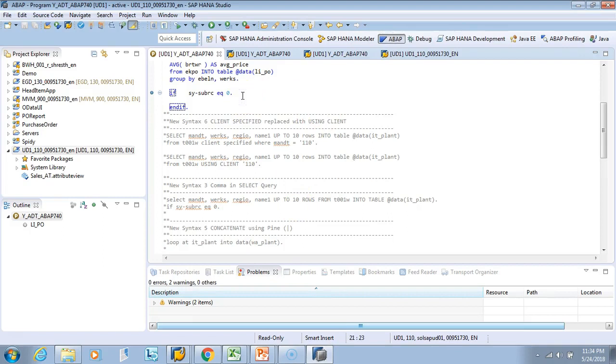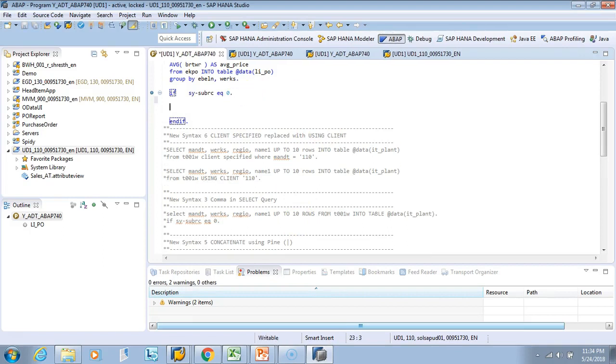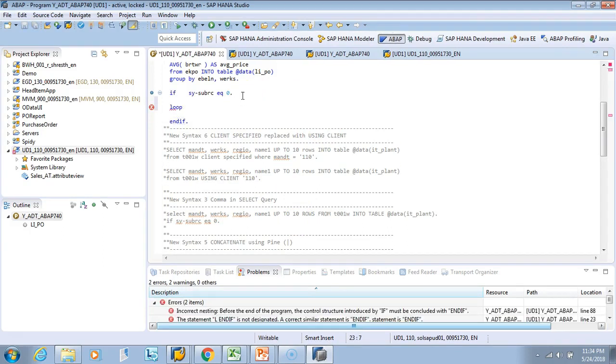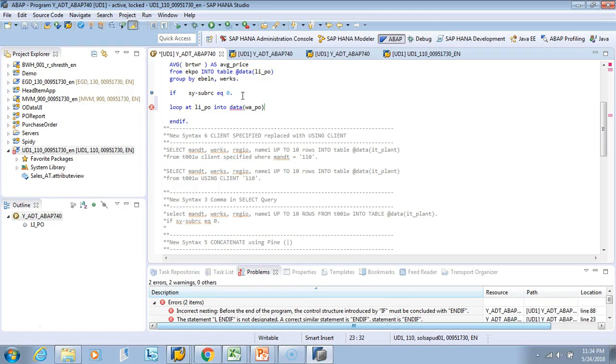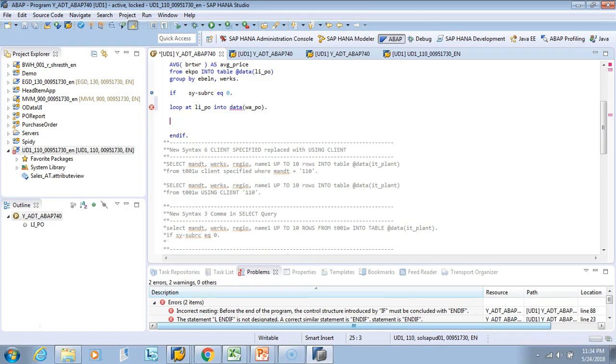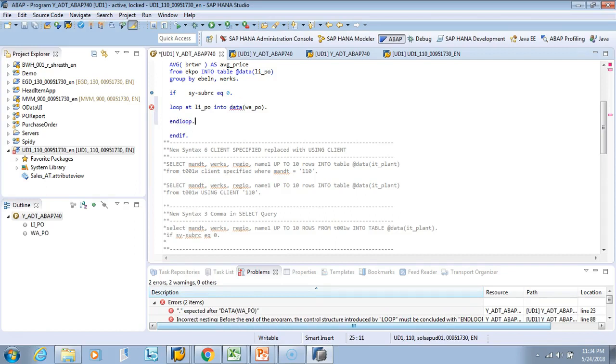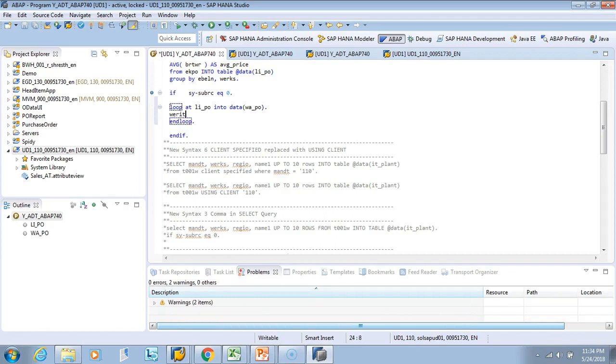All right, so let's go back here and we'll loop. We'll say LOOP AT LI_PO INTO - since it's inline it's very easy, so I don't need to worry what fields I've selected - I'll just say WA_PO. And then I'll say END LOOP, and then I'll say WRITE.